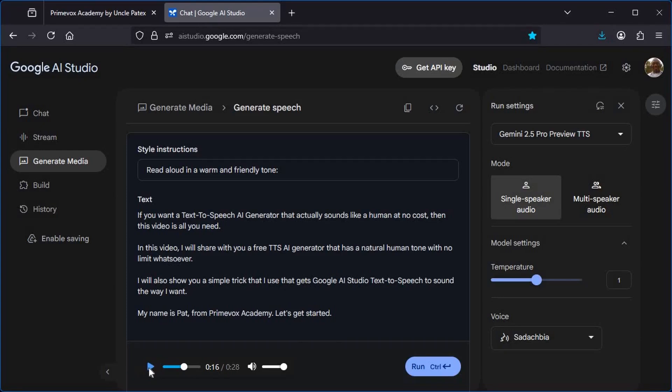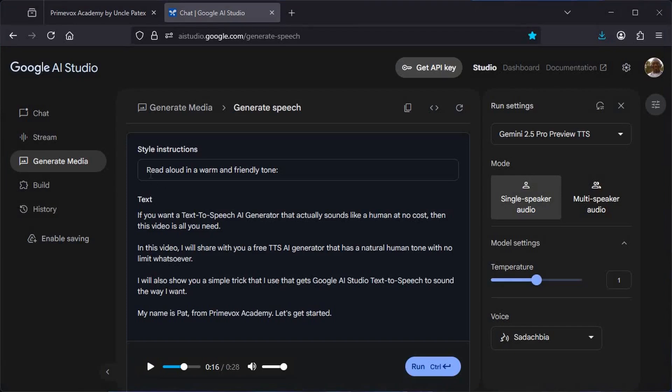Now, there is something I promised I will show you in this video. That is the trick that I use to make Google AI sound the way I want. So let me show you. Now, if you look at this place, you will notice that the style instruction says read aloud in a warm and friendly tone. I am going to change that.